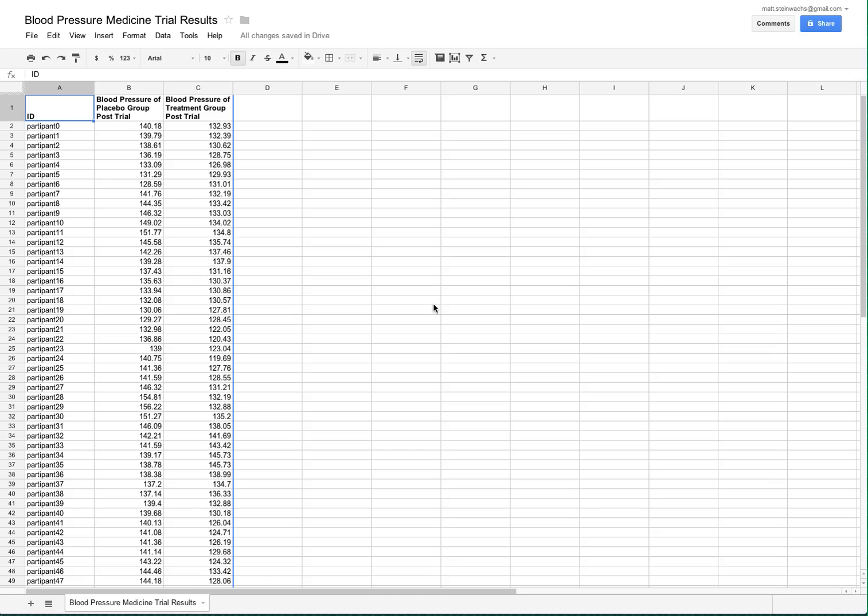Seeit allows data to be imported from a variety of sources, including Excel spreadsheets, Google spreadsheets, and plain text files. No matter what the source of a dataset is, there are a few simple formatting rules which must be followed.